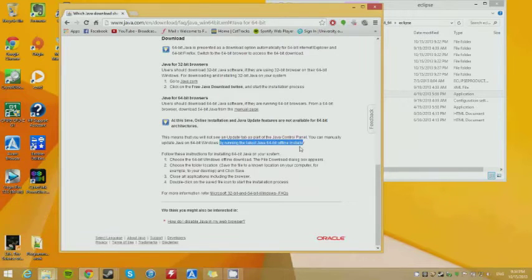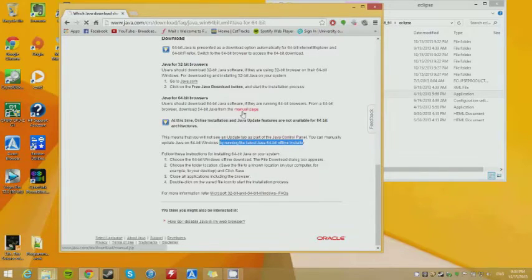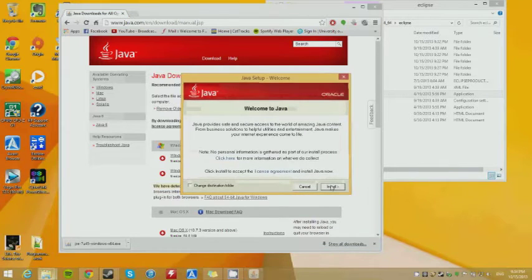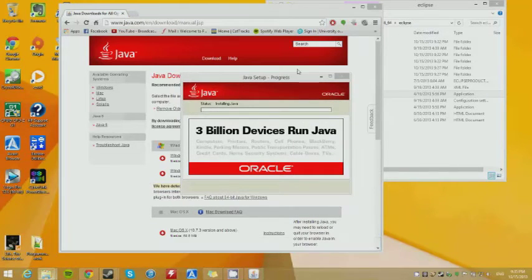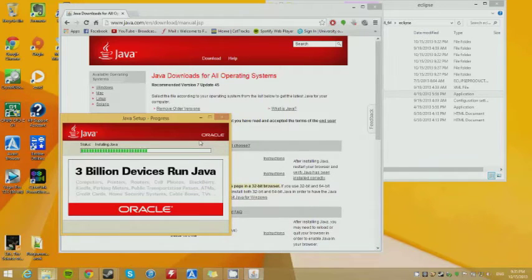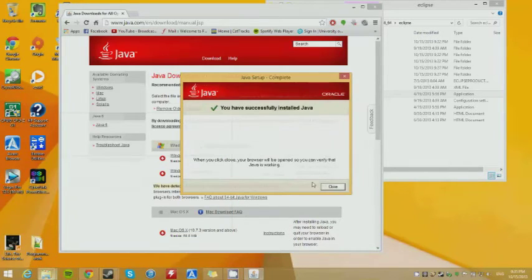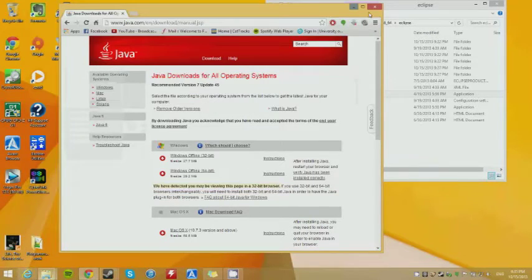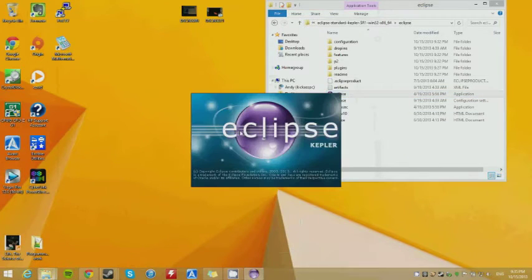We're running the offline installer, so we're going to get the offline installer. Just download it and install it. Let this thing do its thing — and now it runs. It's called Kepler now. New versions come out, I guess.